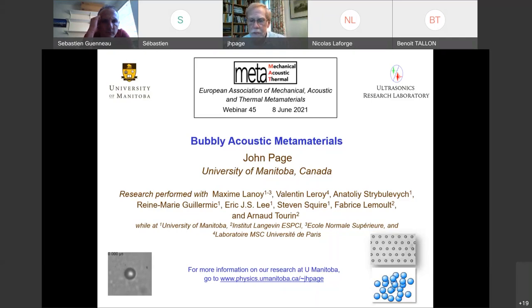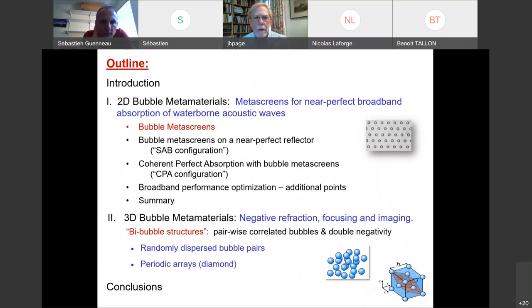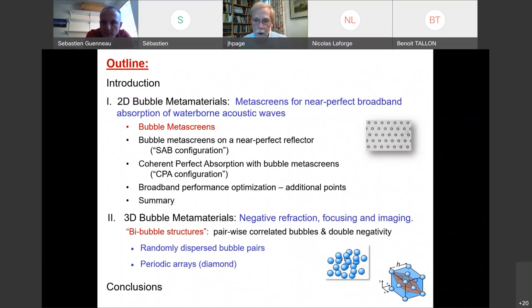This is a collaborative project that has been ongoing for some years with many researchers in France, particularly at the Institute Langevin in Paris and also the Laboratory MSC at the Université de Paris. The talk will cover two parts: first, two-dimensional bubble metamaterials — bubble screens or meta-layers — focusing on nearly perfect broadband absorption for waterborne acoustic waves; and second, crystalline metamaterials made of bubbles, examining negative refraction, focusing, and imaging effects.